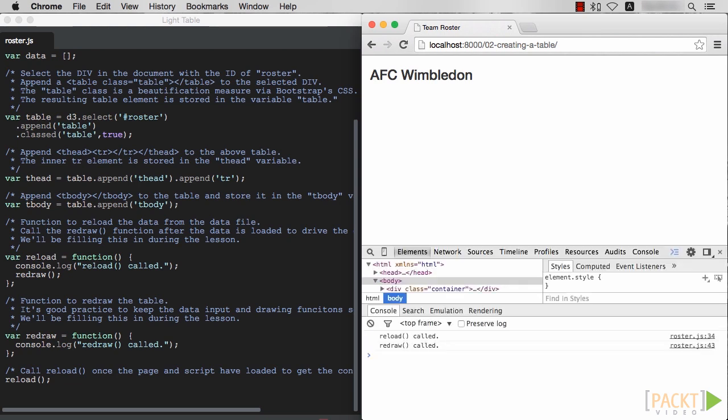At this point, it's a good idea to have the developer tools showing. The main reason I do this while developing is to catch any typos early. You should have a pair of log notices in the console showing that both reload and redraw were called. With that working, it's time to start filling in the details.